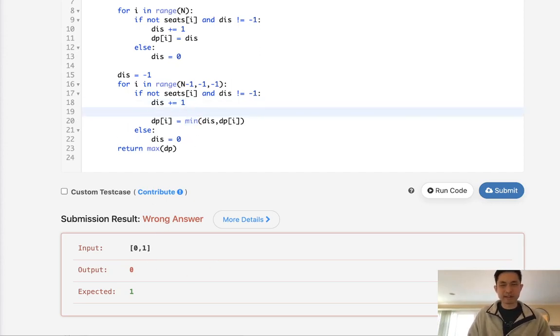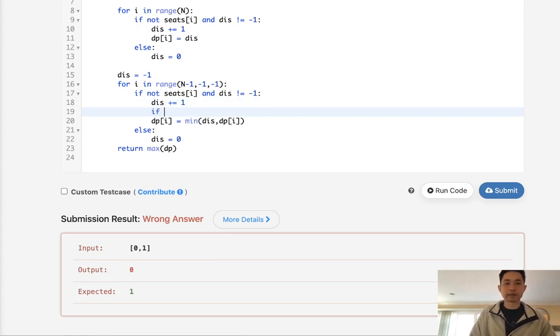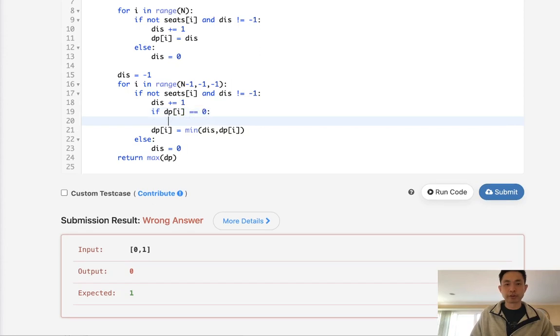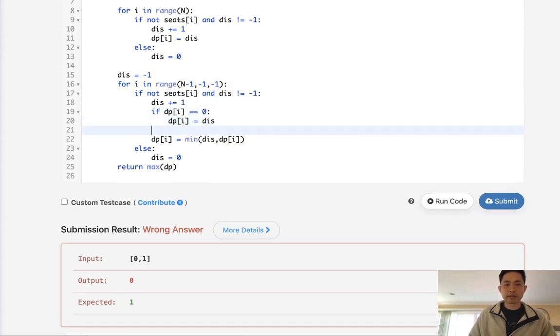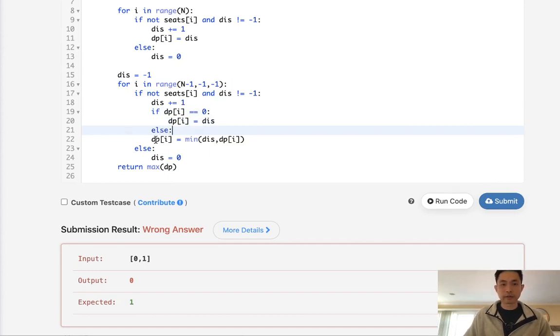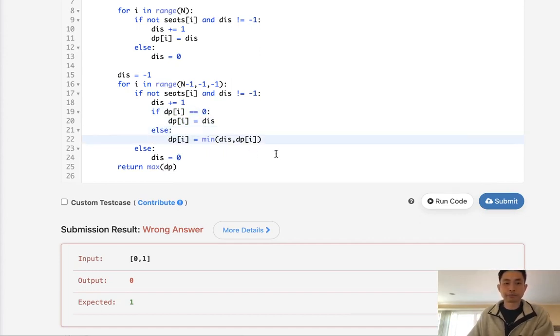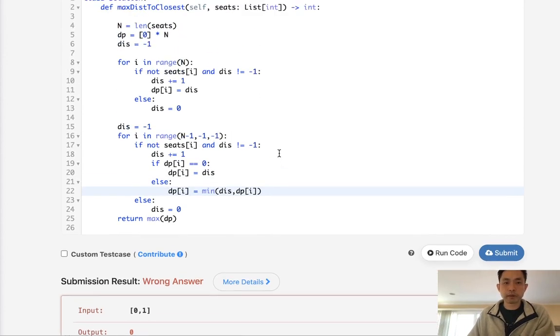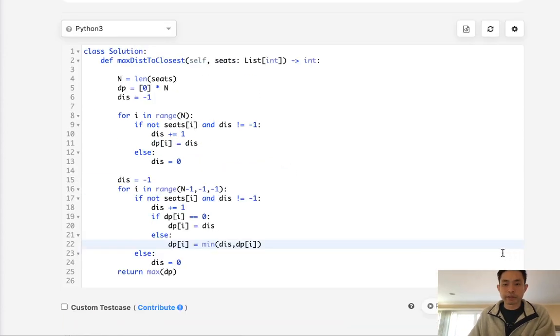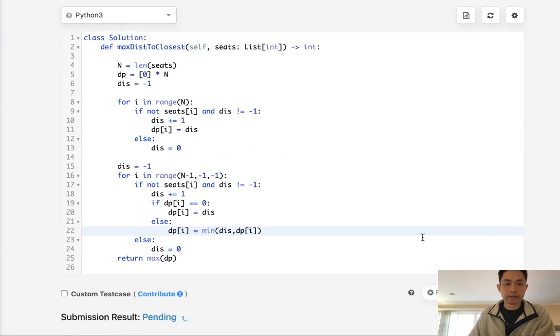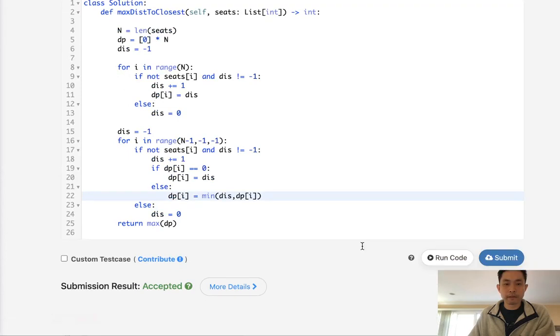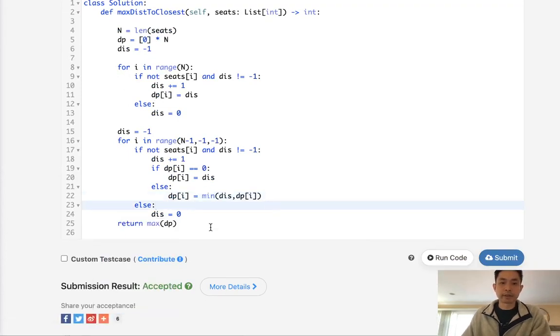One way to take care of the edge case is to say if dp[i] equals zero, just take whatever we calculate here to equal distance. Otherwise take the minimum because that accounts for this weird edge case. Let's submit this. There we go. Accepted.